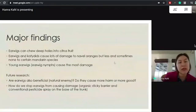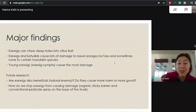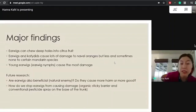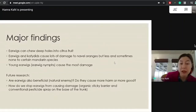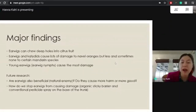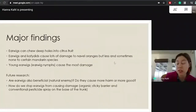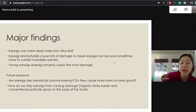The major findings are that earwigs can chew deep holes into citrus fruits, and earwigs and katydids cause lots of damage to navel oranges, but less and sometimes no damage to certain mandarin species. Young earwigs — especially earwig nymphs — cause the most damage. Future research will look at whether earwigs are also beneficial as natural enemies, whether they cause more harm or more good, and how we can stop earwigs from causing damage to citrus.